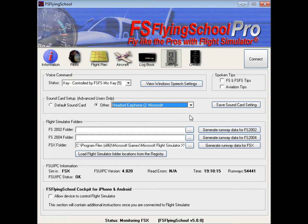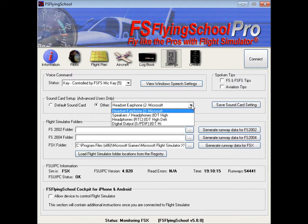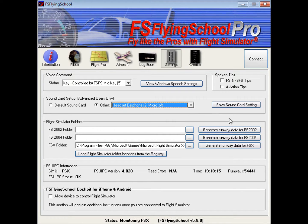It may be that you will have to use a different item from this list. If you can't get the sound working in FS Flying School Pro immediately after installation, go through this list, pick a different sound card, save it, and try again. In almost every instance, you will be able to find a sound device that works fine with FS Flying School Pro. If you have any problems, you can send an email to support at FSFlyingSchool.com, or let us know through our FS Flying School forum.